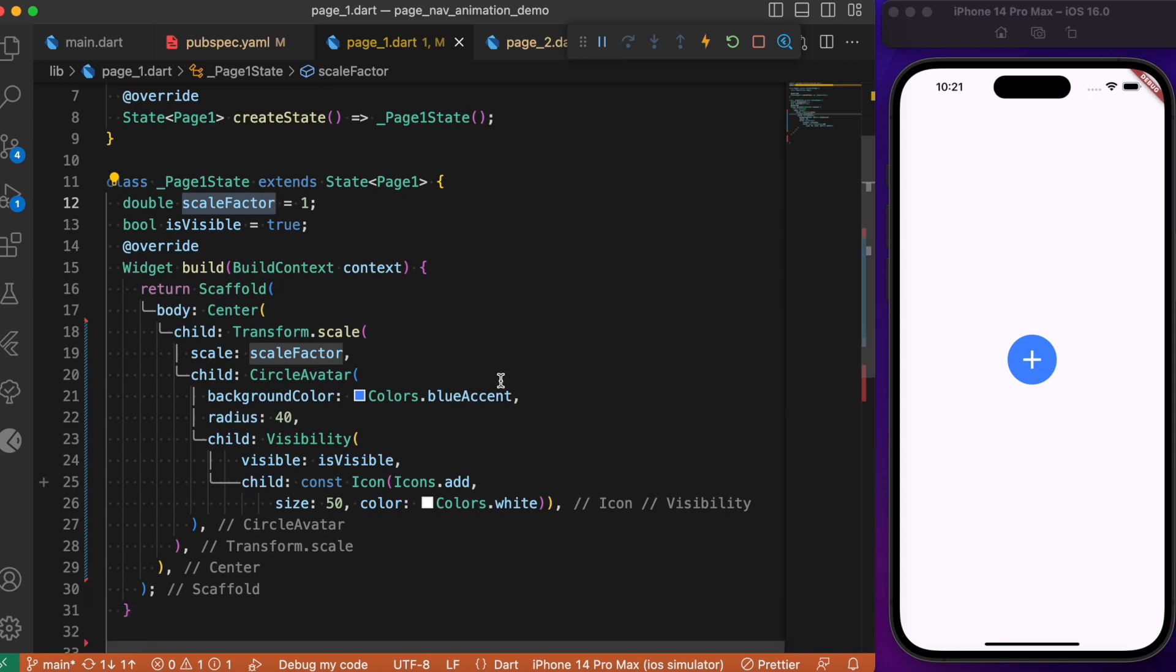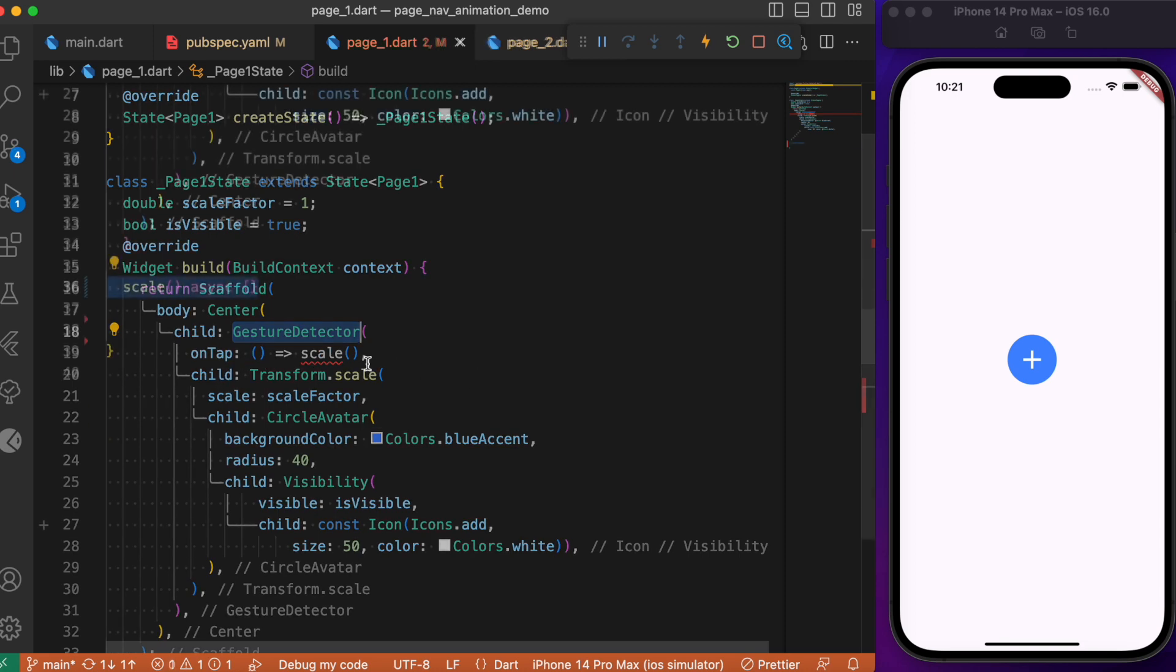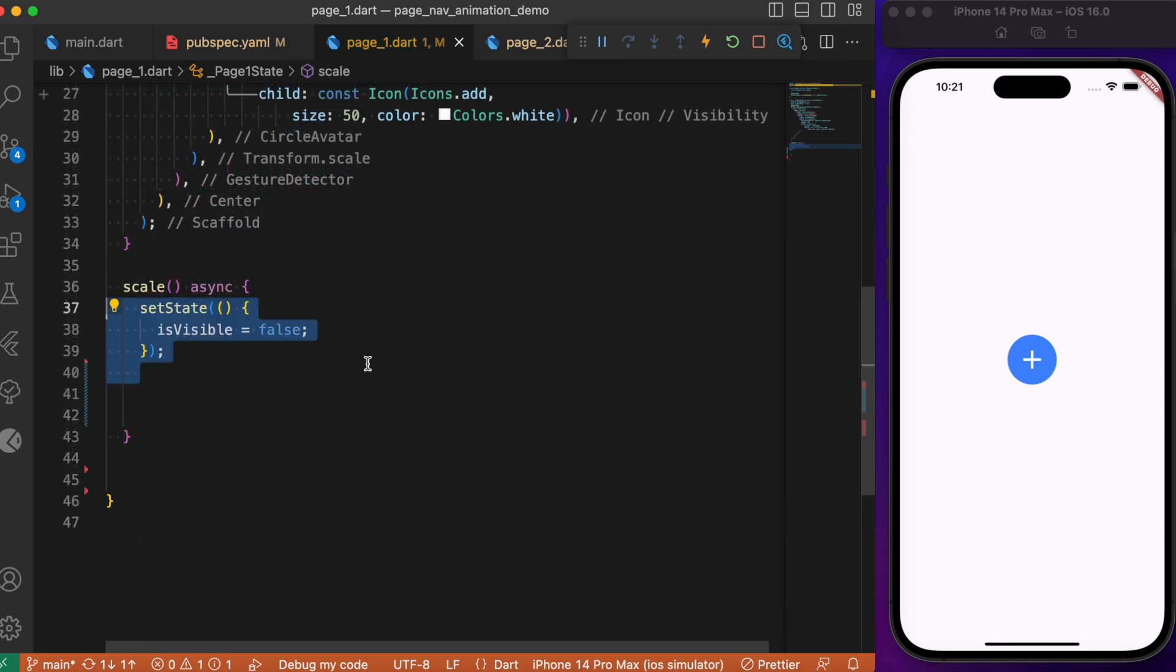we add it inside the GestureDetector widget. Inside the onTap callback, we call the scale method. Inside the scale method, let's set isVisible to false.